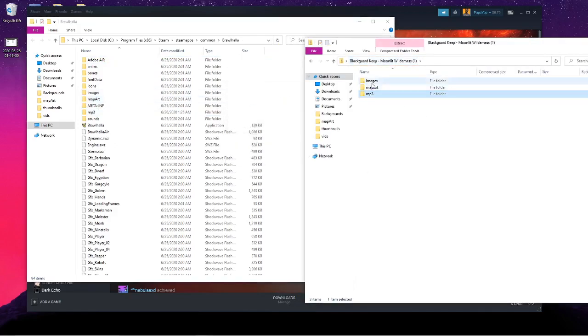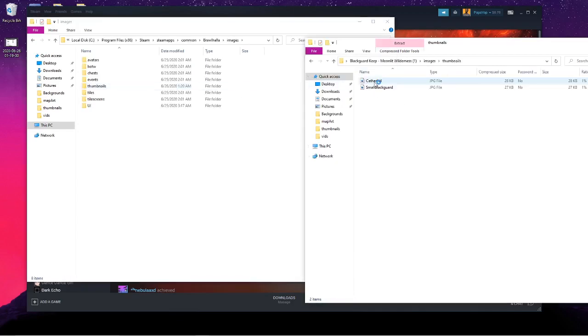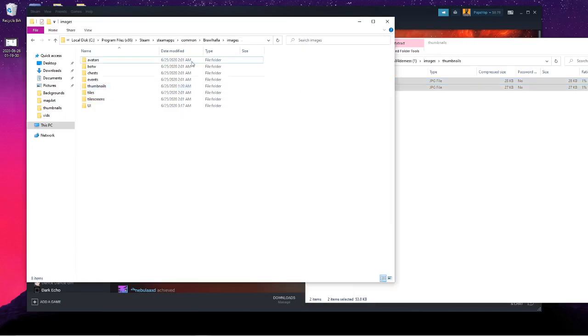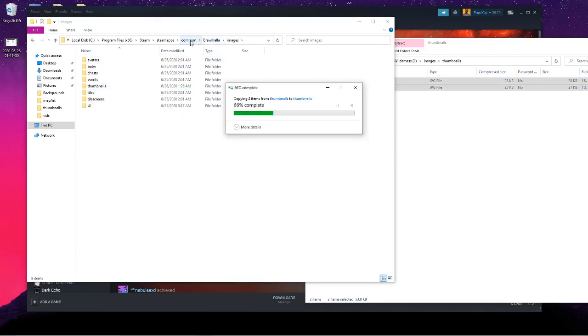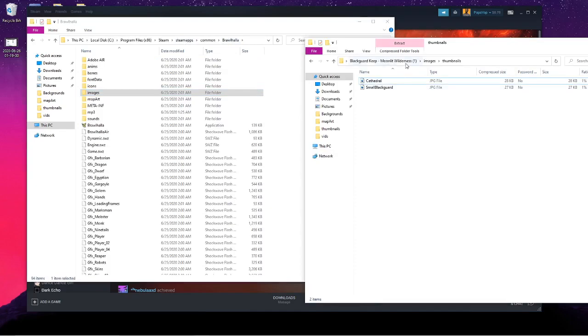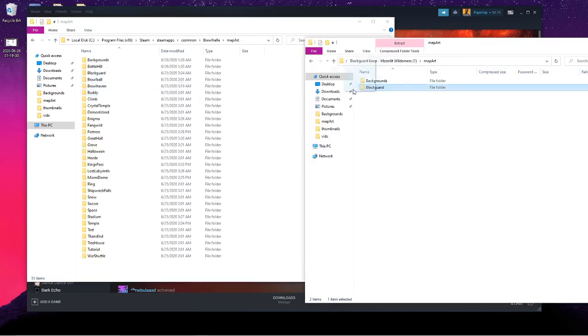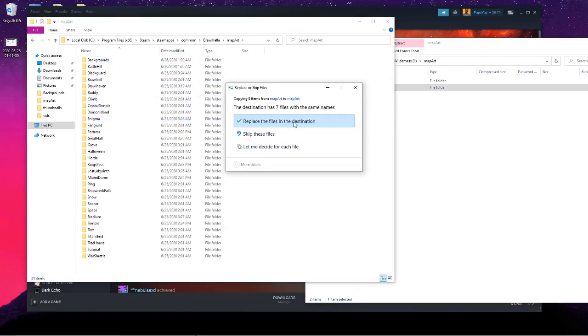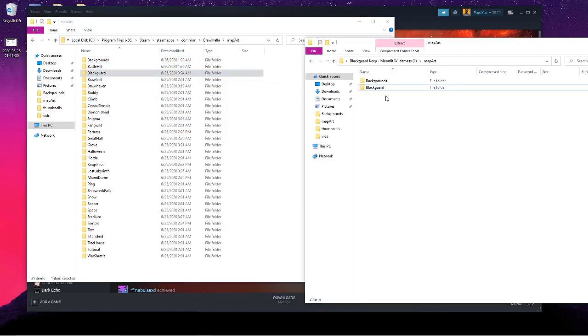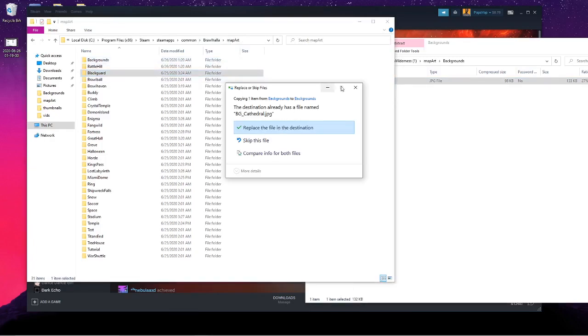Let's do images. Then you'll replace the thumbnail in images. And then finally go to the map art folder, and then just drop Blackguard in to replace it. And then swap out the background.